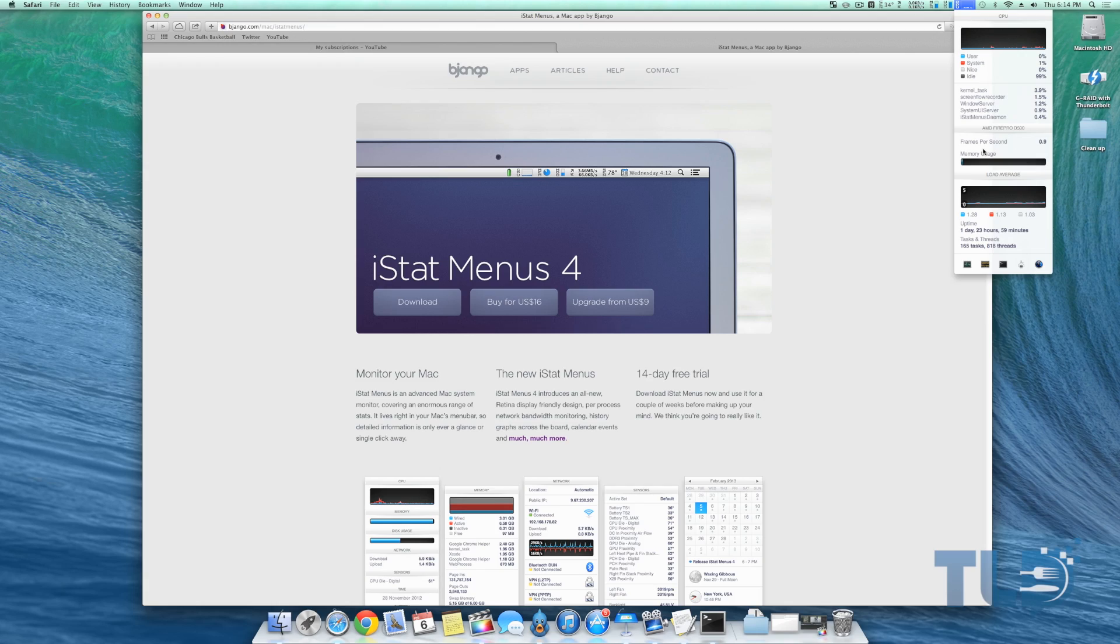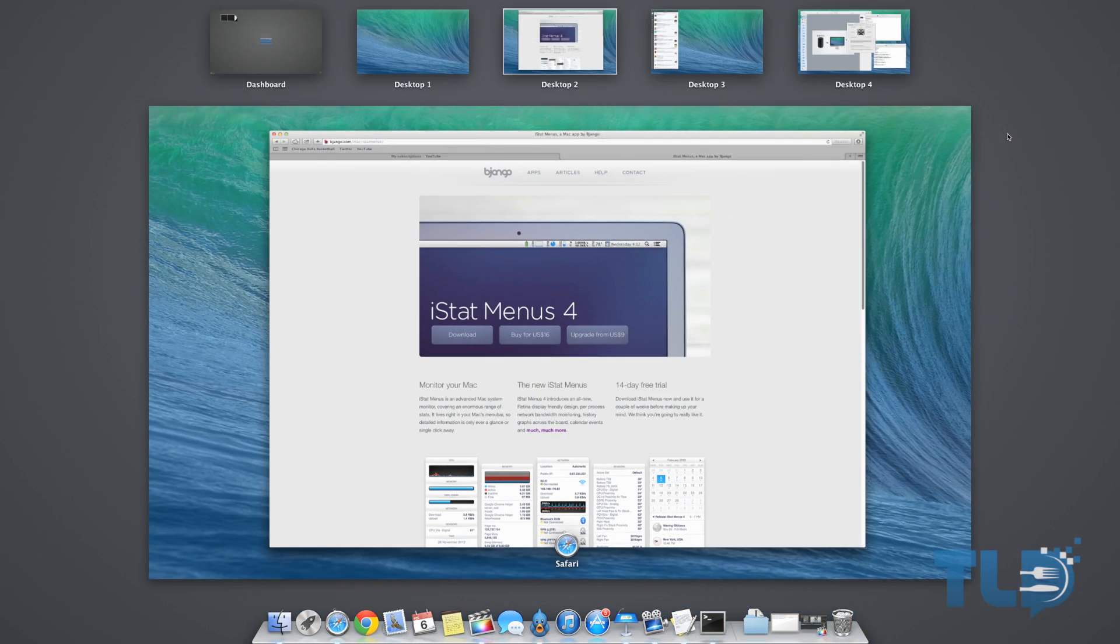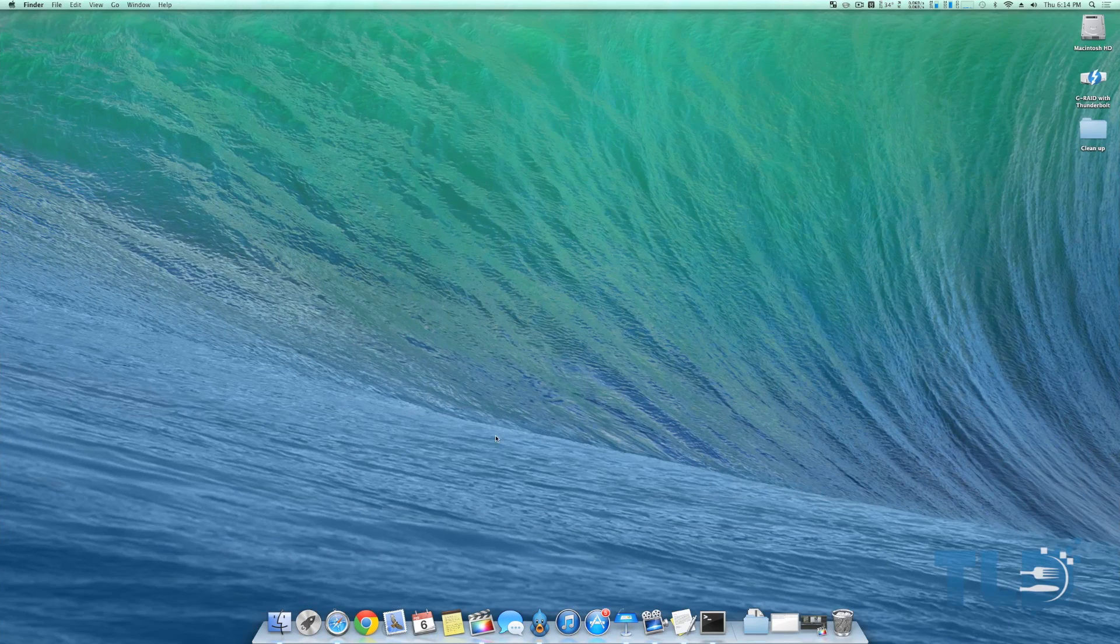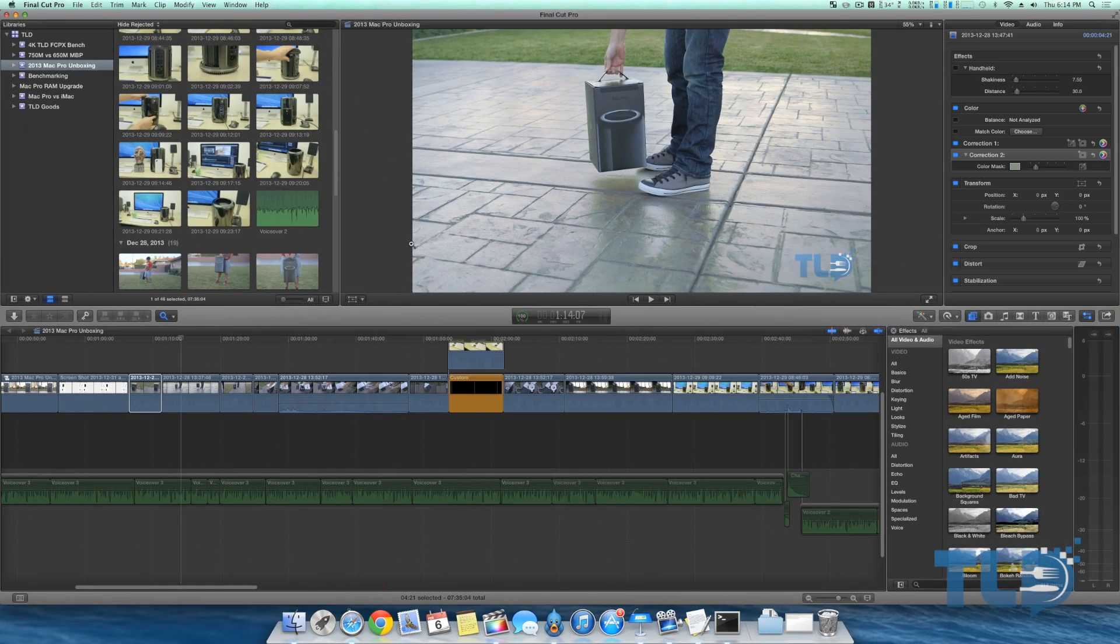So jumping over to the next question of what program do I use to edit my videos, that of course is Final Cut Pro 10. I know a lot of people seem to have jumped ship to Adobe Premiere Pro.